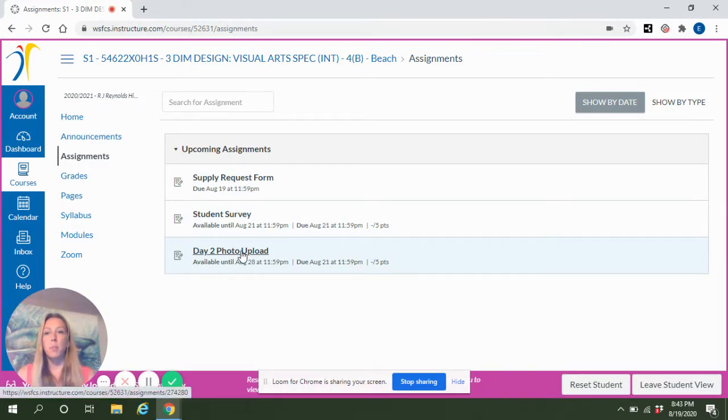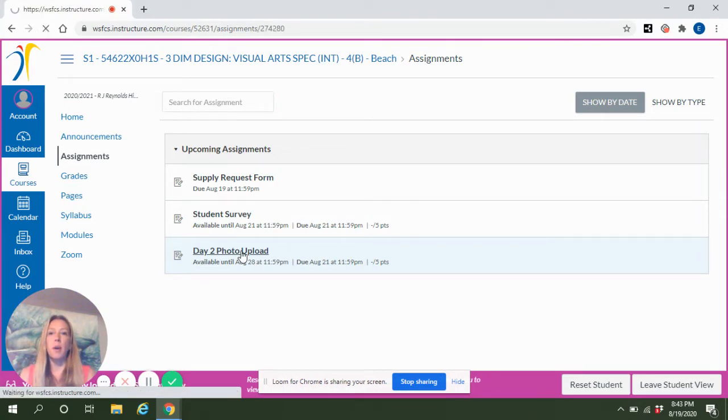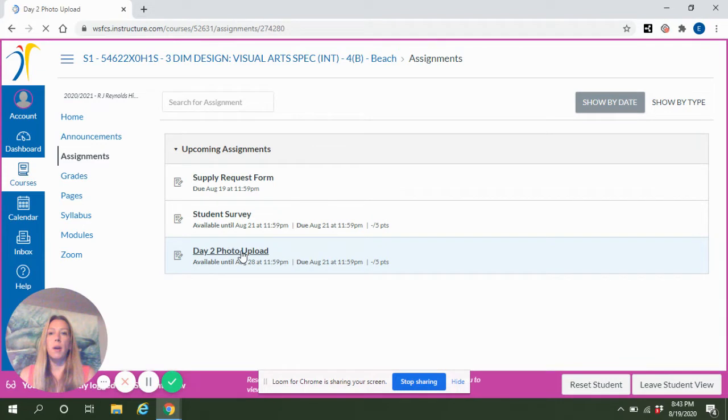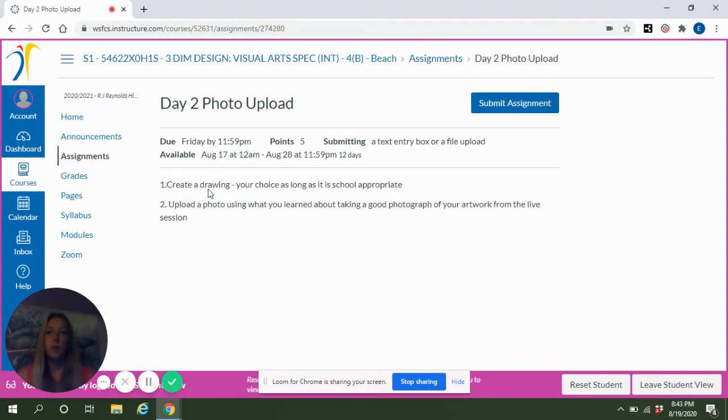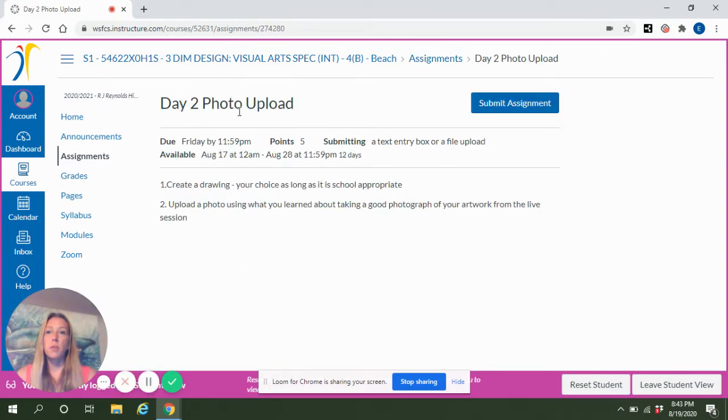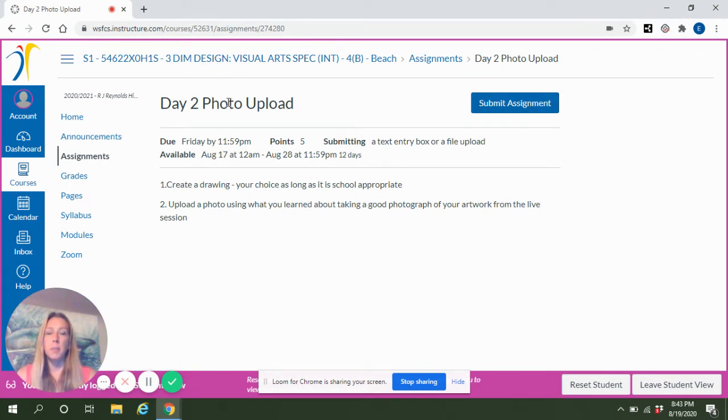So a lot of the projects in this class you'll be taking a photograph of and uploading them. Once you get into the photo upload assignment, the next thing you'll need to do is click Submit Assignment. It is the blue button to the right of the assignment name.